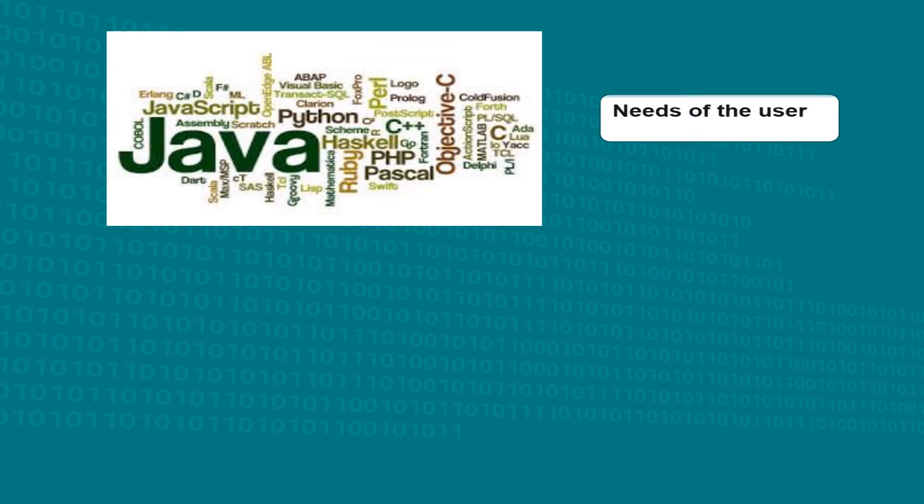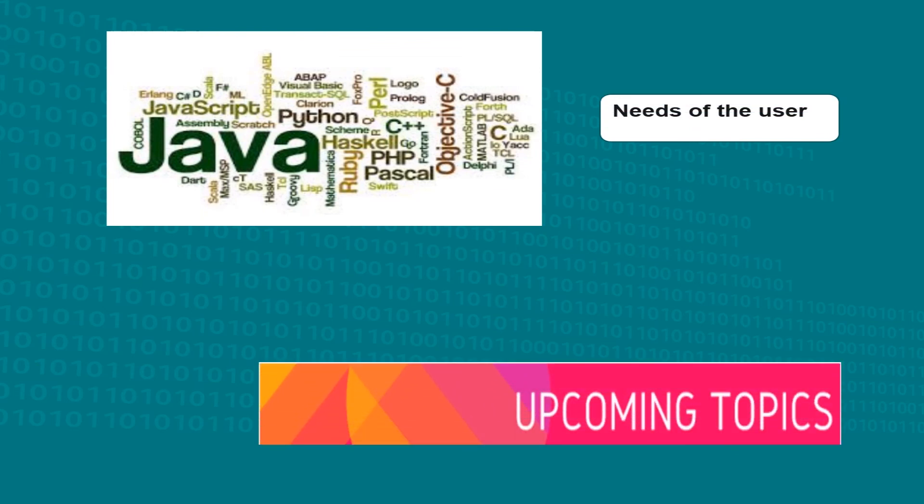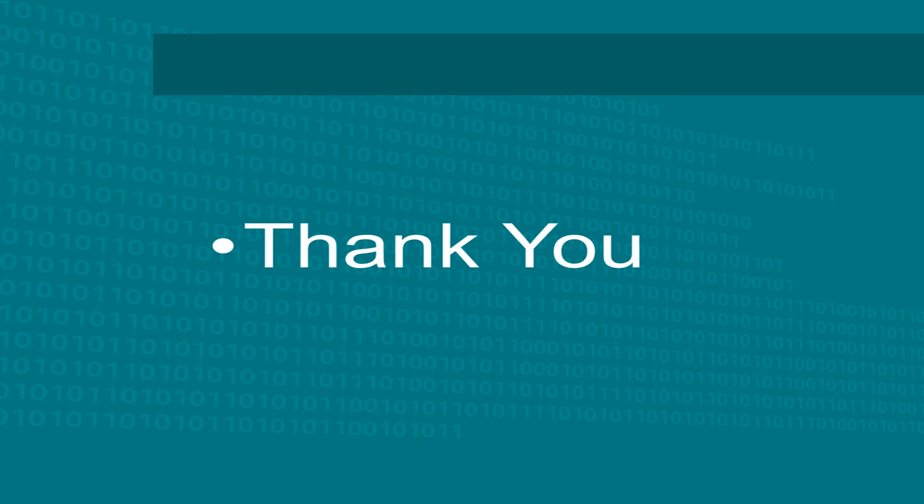We will study these languages in upcoming topics. Thank you!